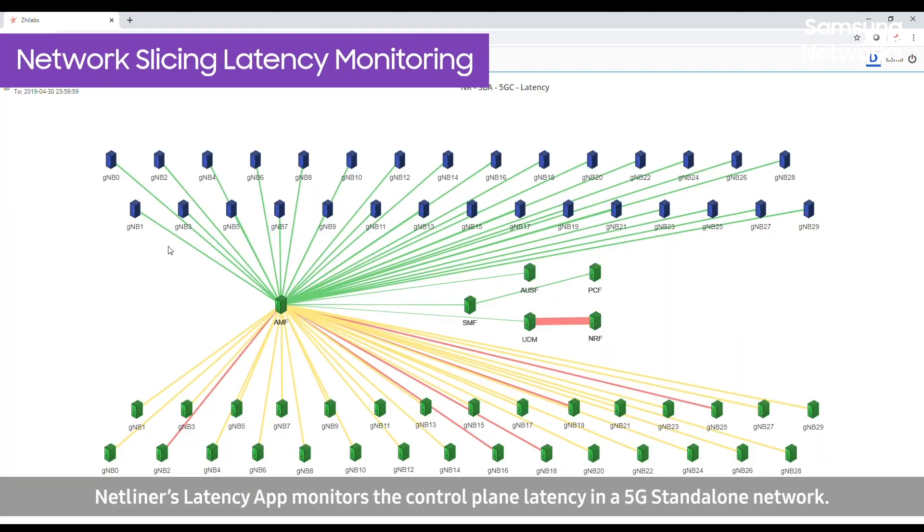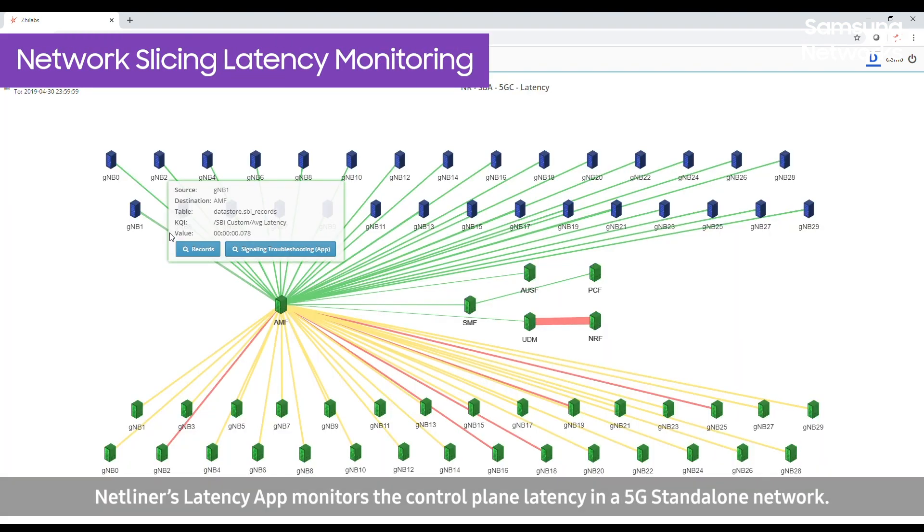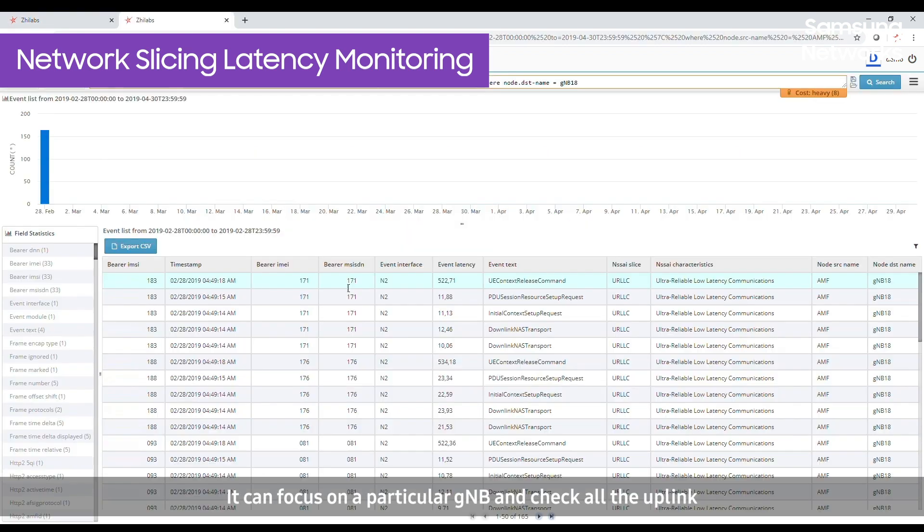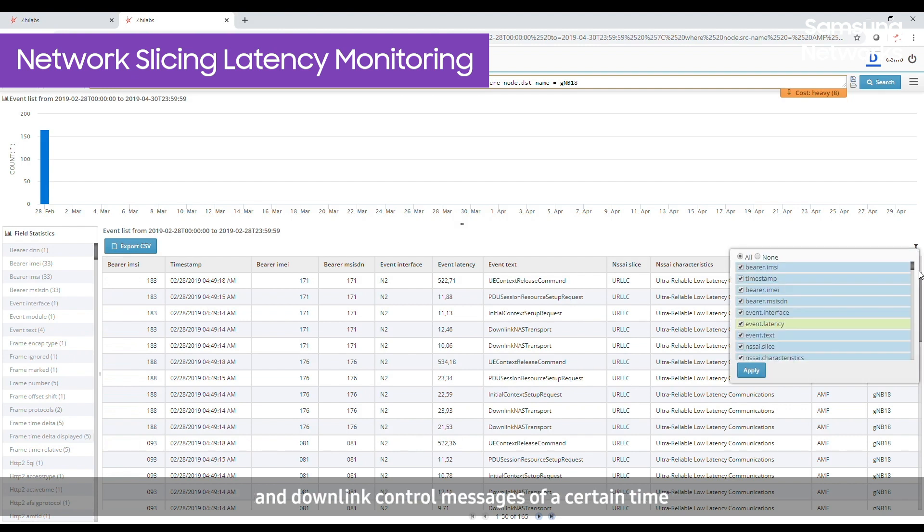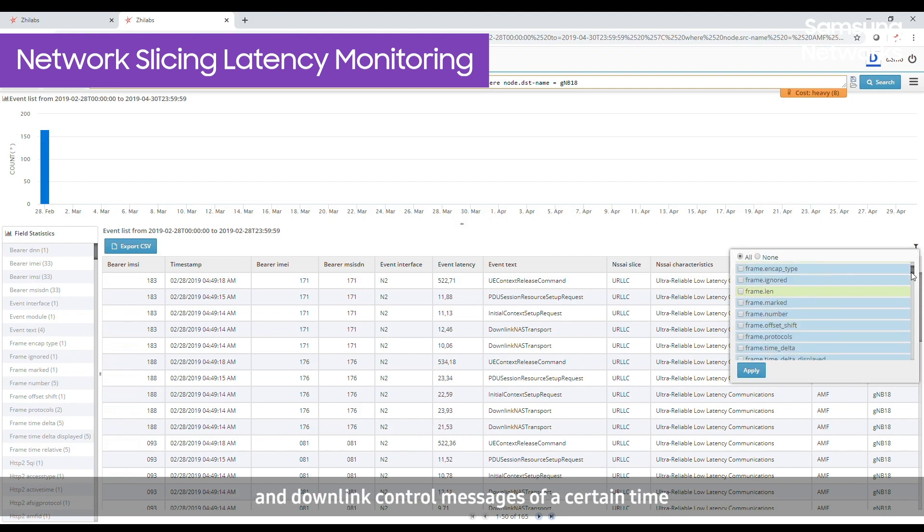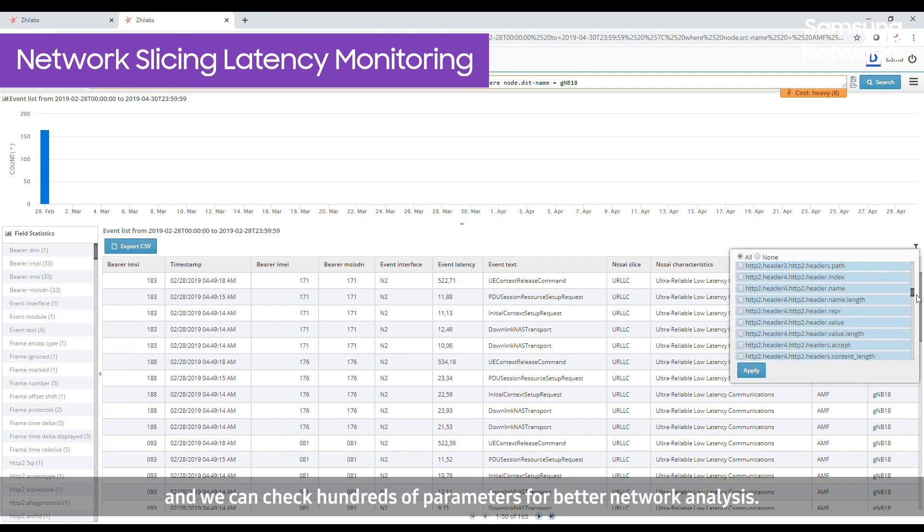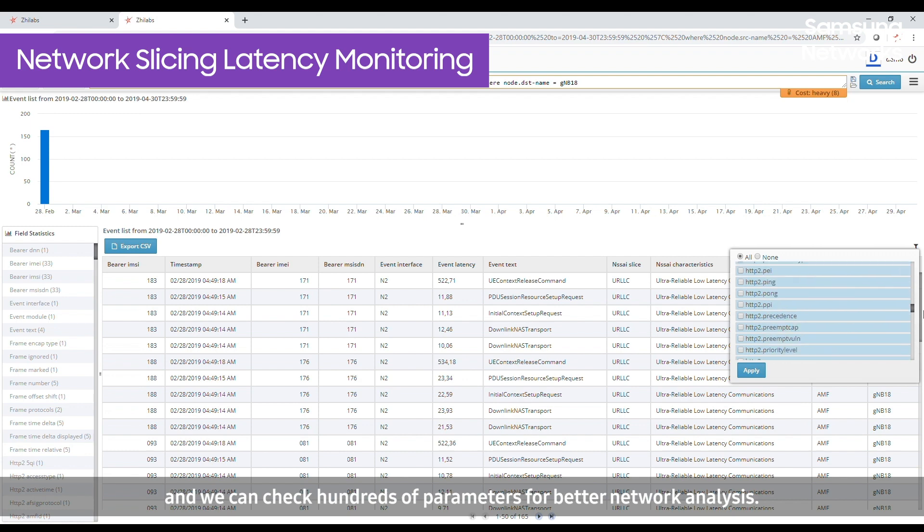NetLiner's Latency app monitors the control plane latency in a 5G standalone network. It can focus on a particular G node B and check all the uplink and downlink control messages of a certain time, and we can check hundreds of parameters for better network analysis.